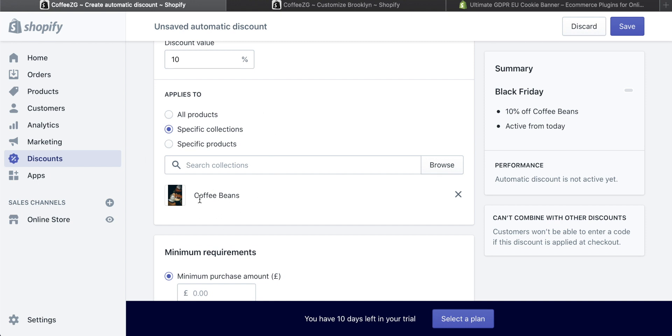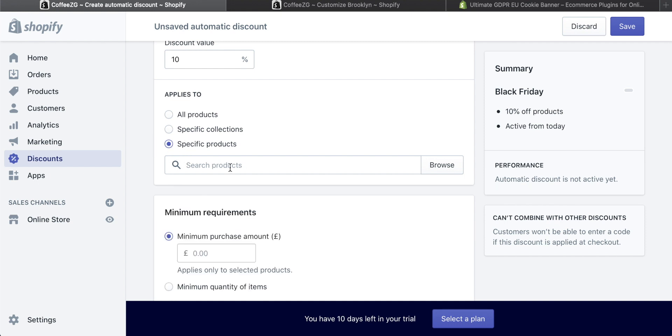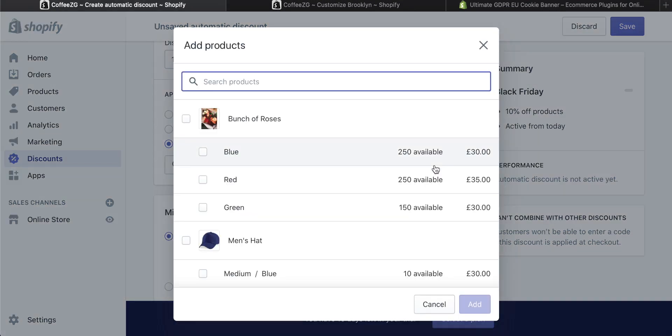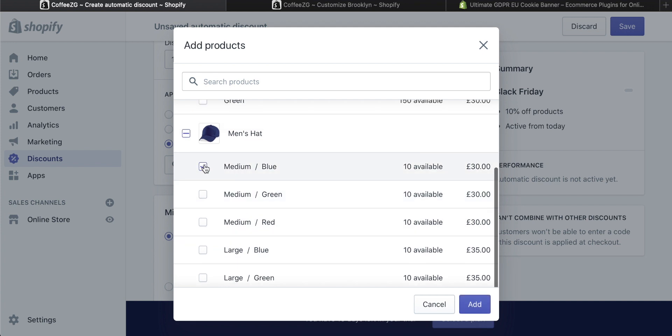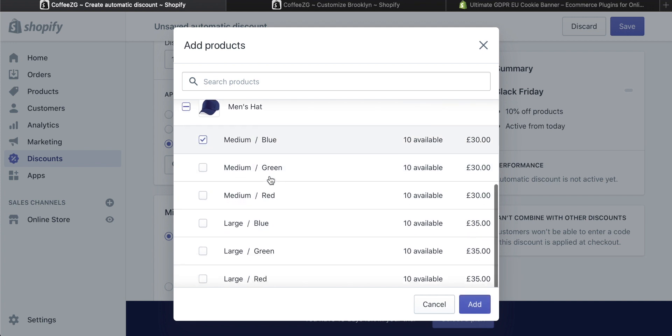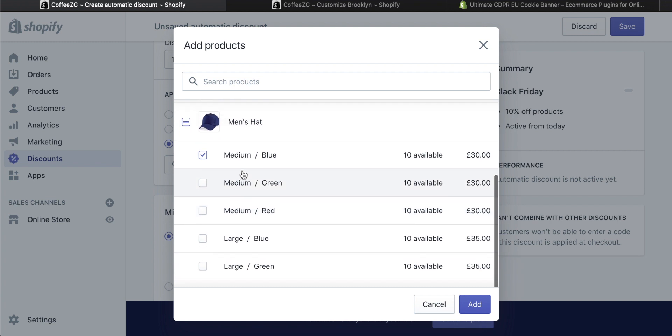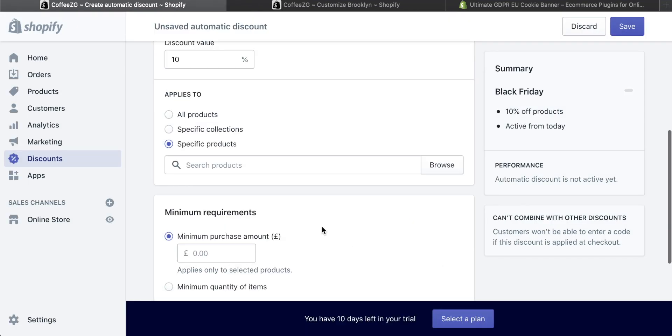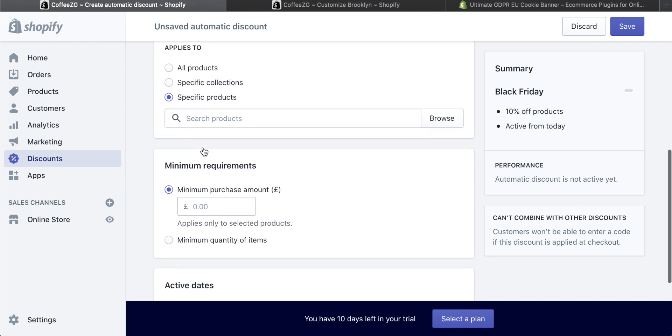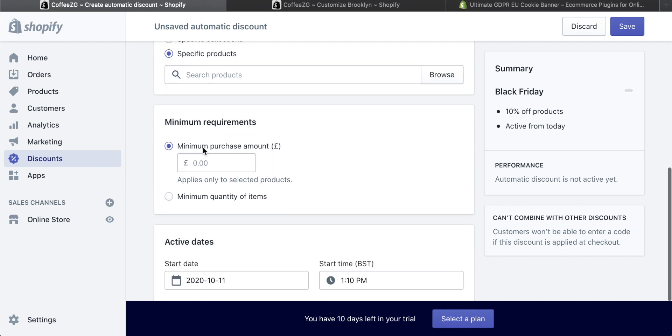We can put a discount on a specific collection and then down to specific products. You can literally just browse the specific product that you want to discount. So right here, I have men's hats and I have different variants. I've got medium, large, different colors. You can actually specify which individual variant of a product that you want to discount. Maybe you have a color that isn't selling very well. Well, you can do that right here and discount it. So you can add that to the discount if you want. I'm just going to press cancel. But you can see you can really be specific in what you're discounting.